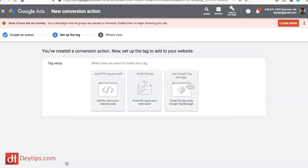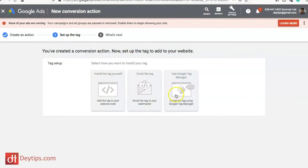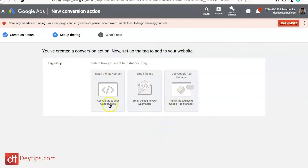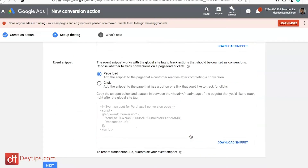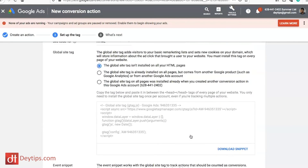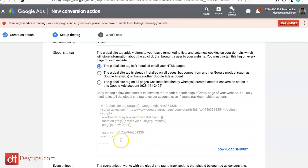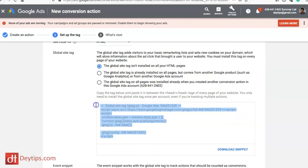Here is where you set up your tag, and it has three options: you can install the tag yourself, email the tag to your webmaster if you don't have control of the backend, or use Google Tag Manager. For this video, I'm going to show you how to install the tag yourself. When you click on that, it gives you two tags to be aware of. The first is your G tag or global tag, which needs to go on every page of your website. Copy that and go back to your WordPress website.